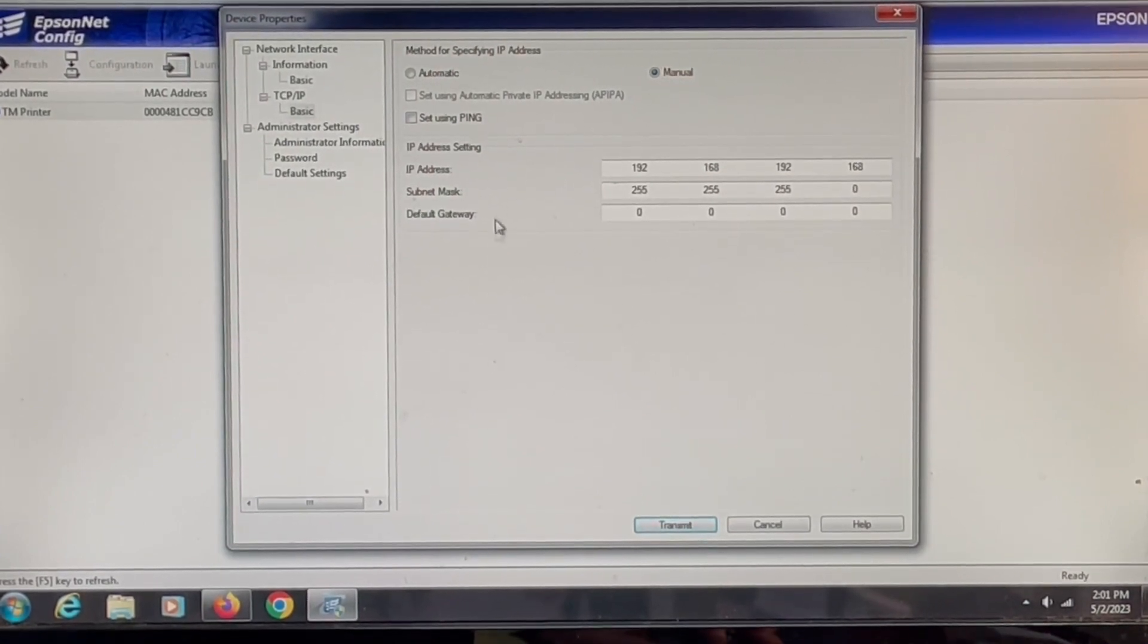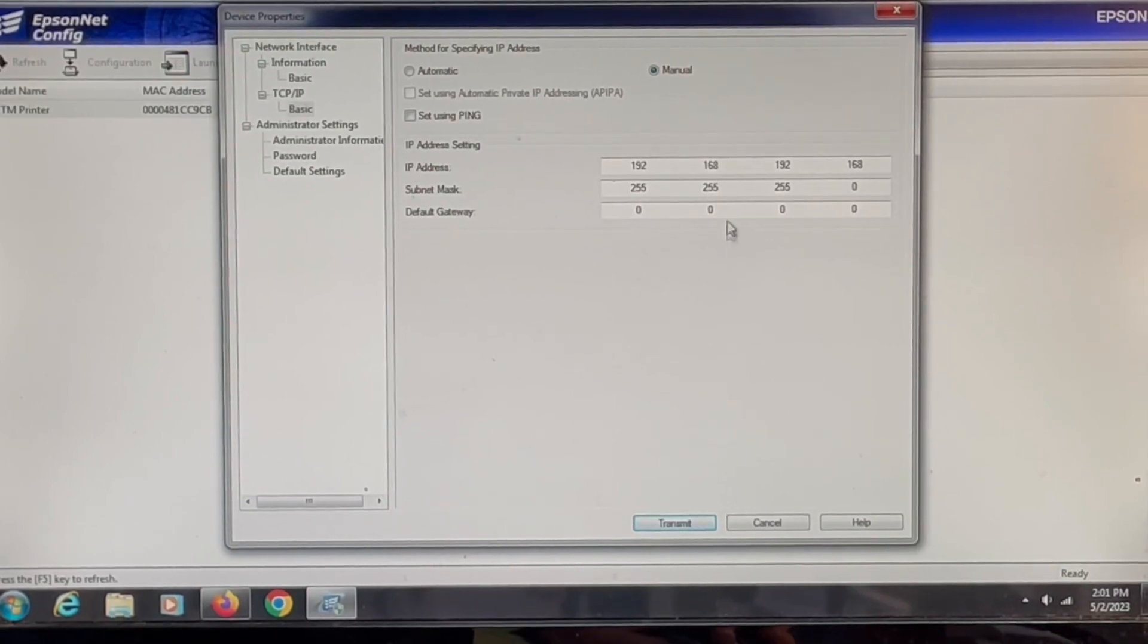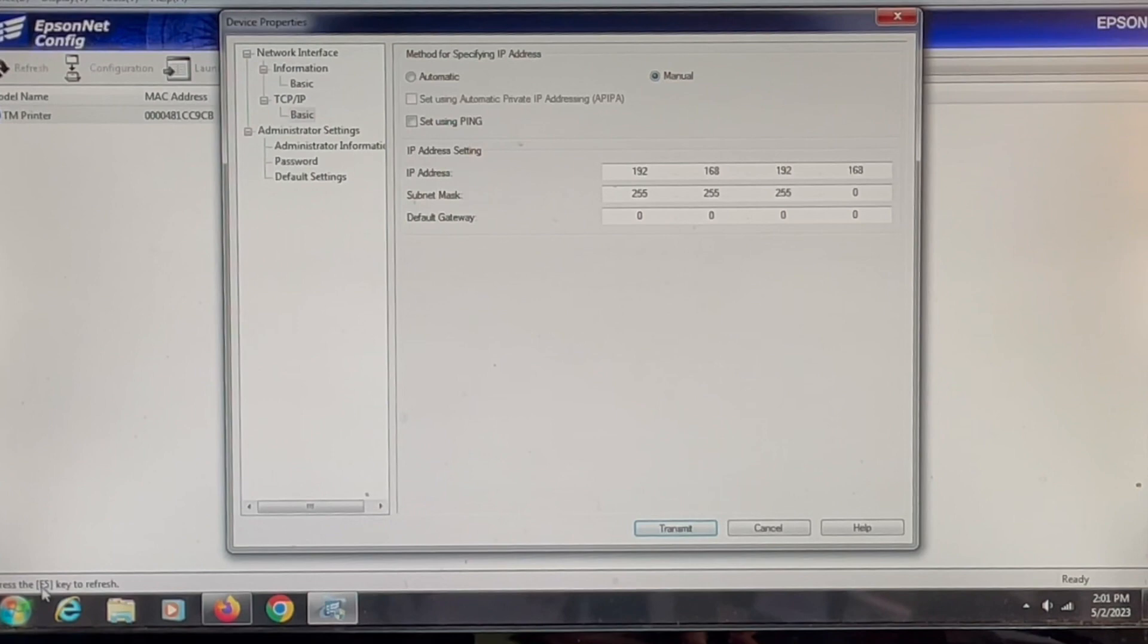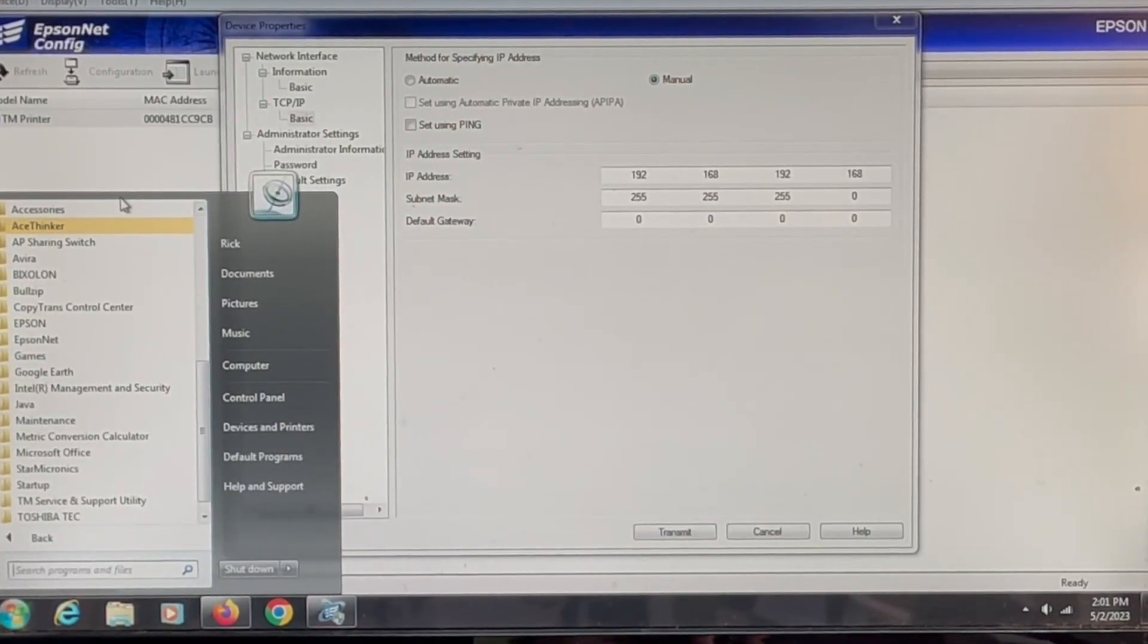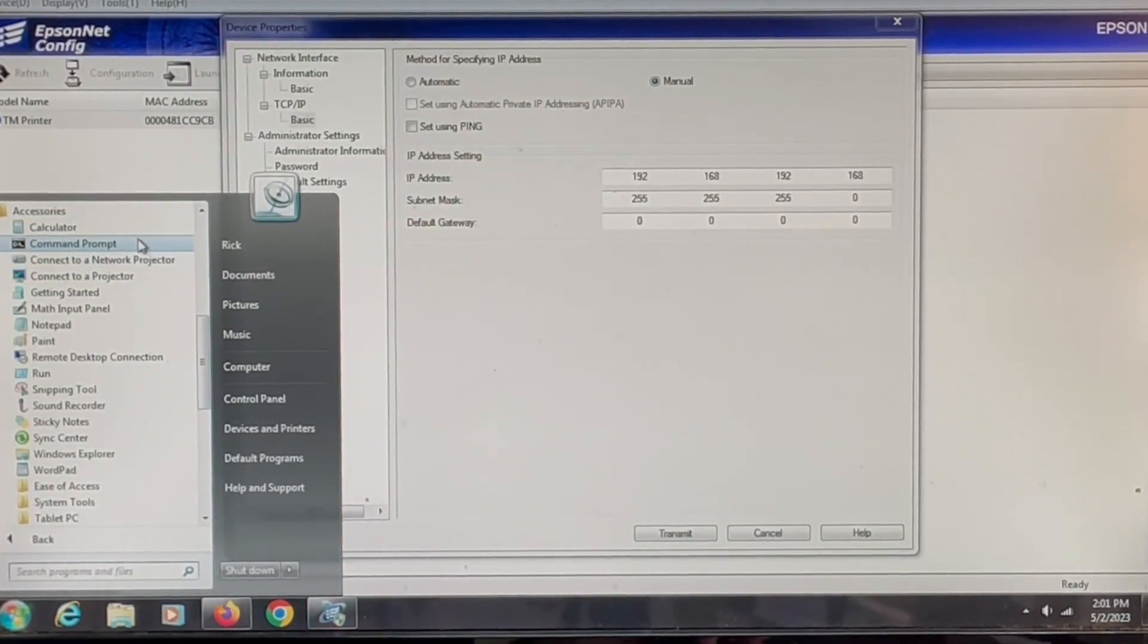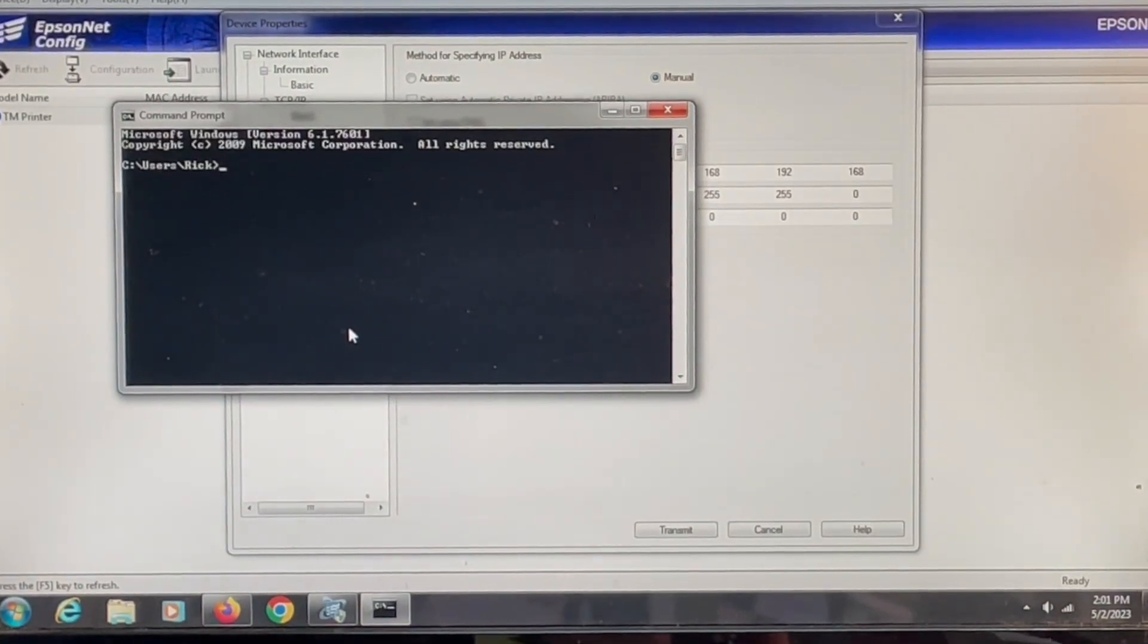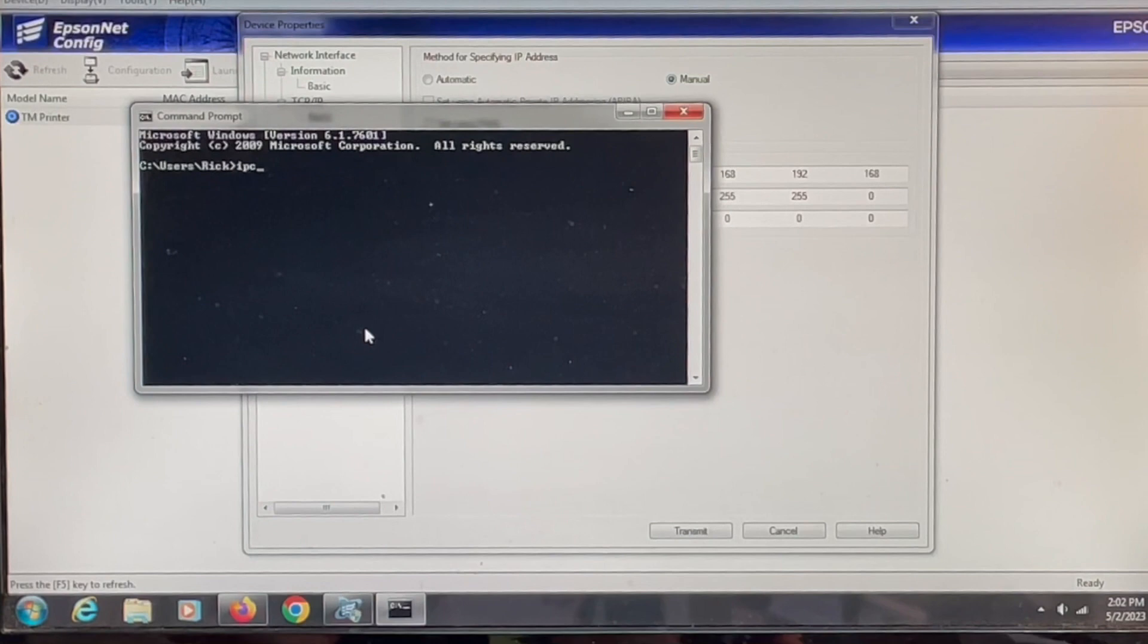Then also for the subnet mask, if you need to locate what your subnet mask should be, we go back to the start menu, programs, accessories, command prompt, and at this command prompt we're going to type in ipconfig.